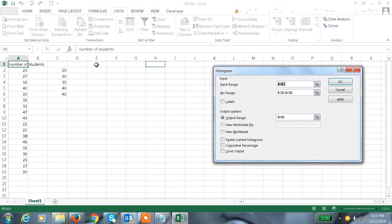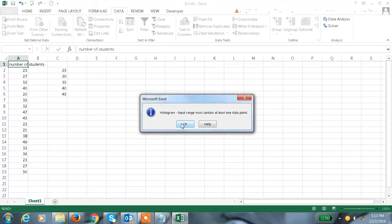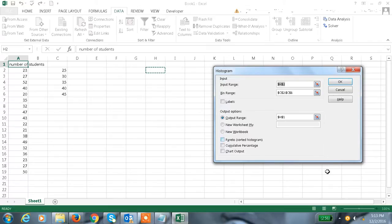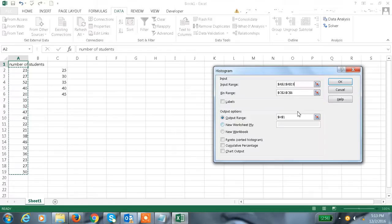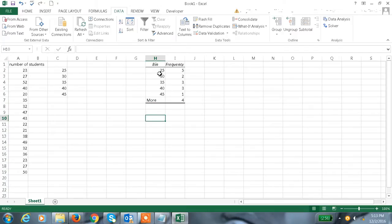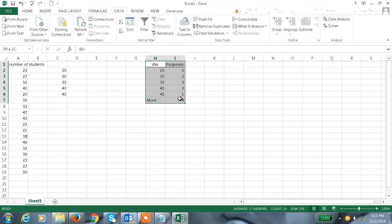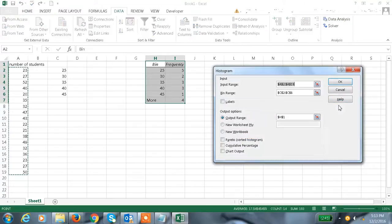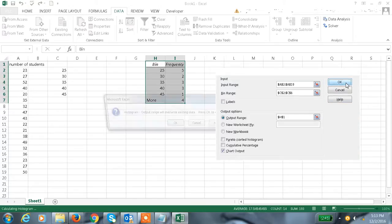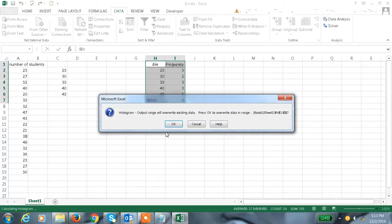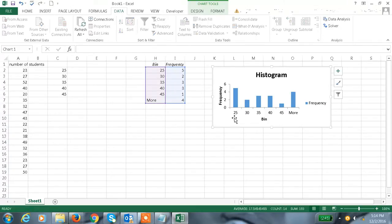Let me click here. Sorry, here input range is this one and the output range, okay. This is the bin and the frequency. We need the histogram chart here, just click on Chart Output, okay. See, we got the histogram chart.